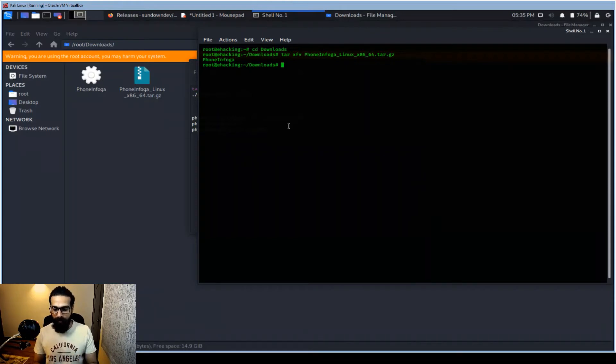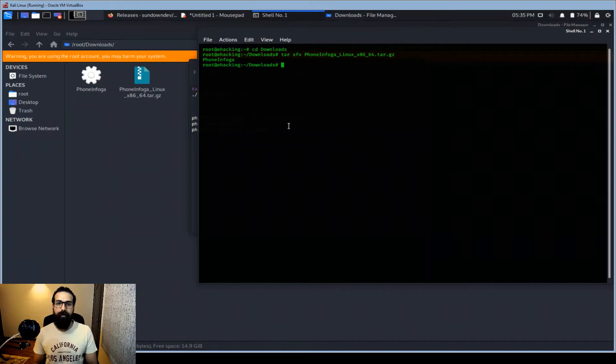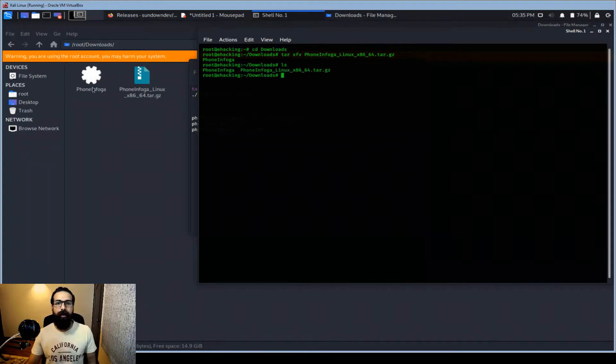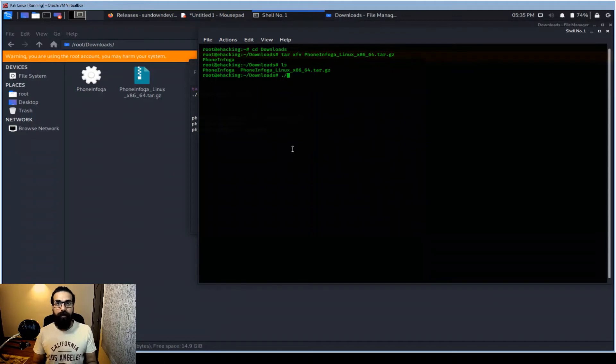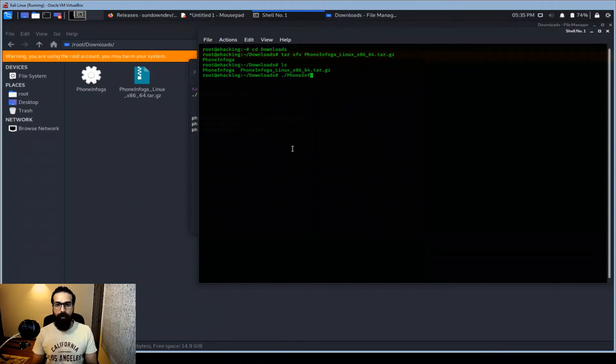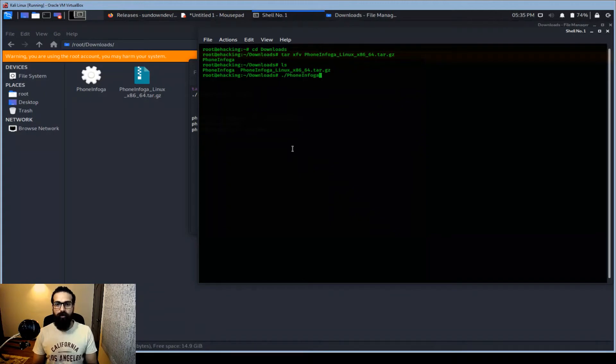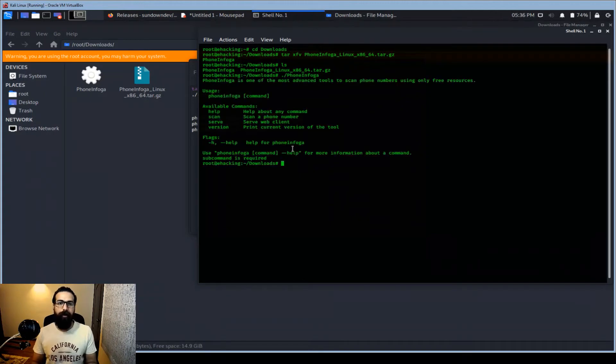As you can see, it's extracted the Phone Infoga setup. There is no requirement or any other file now. They have compiled it and it's very easy now. So you don't need to hit the ls command, as you can see it here as well. It's done. You don't need to do anything now.